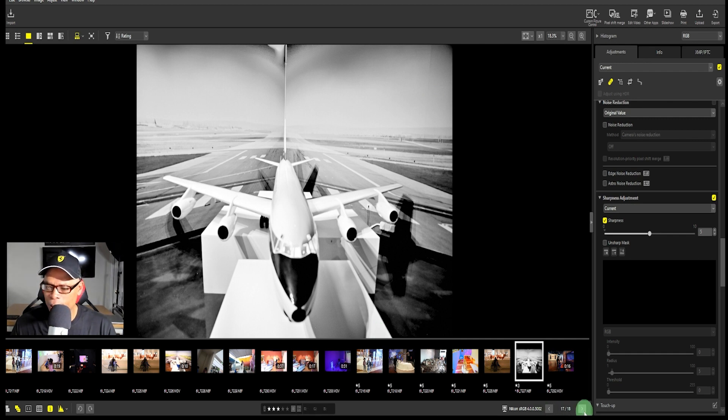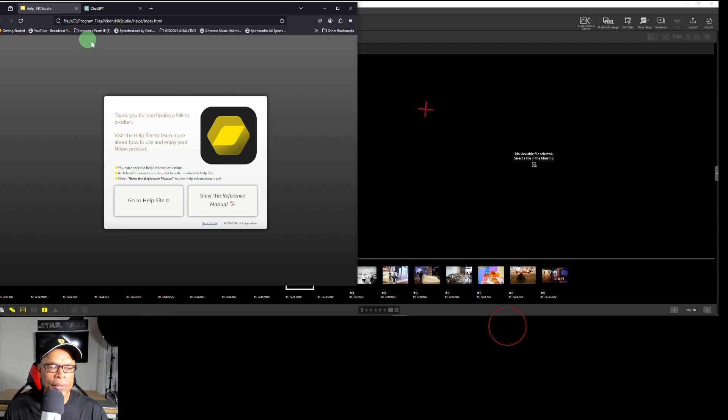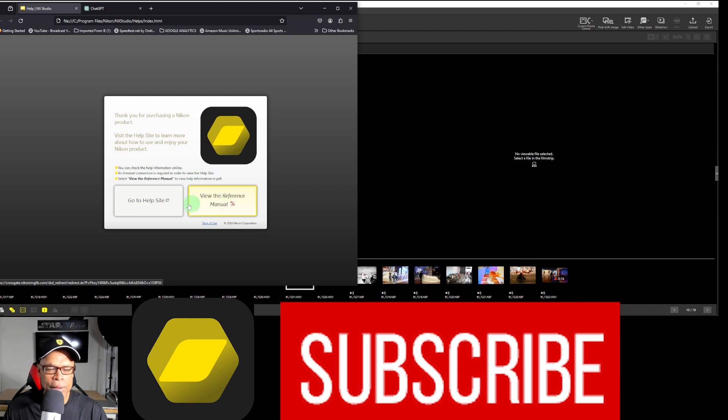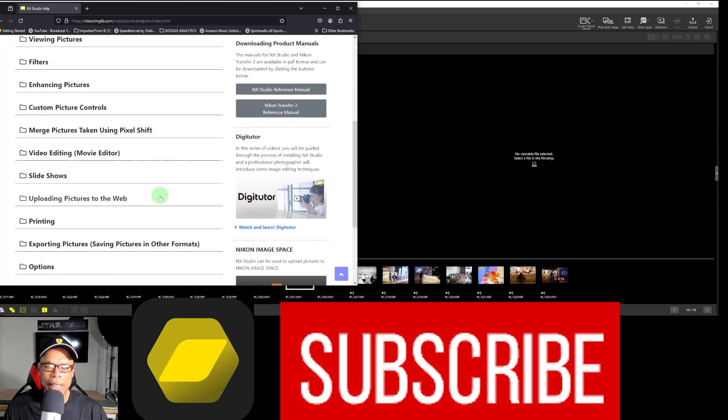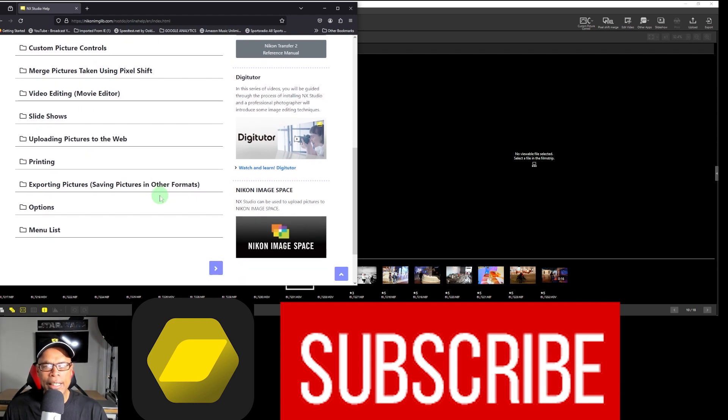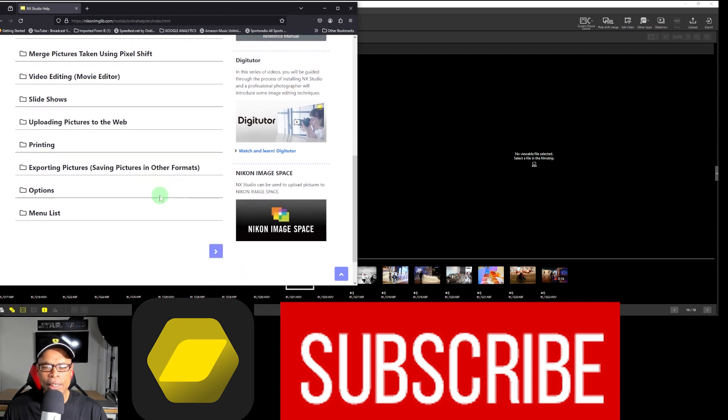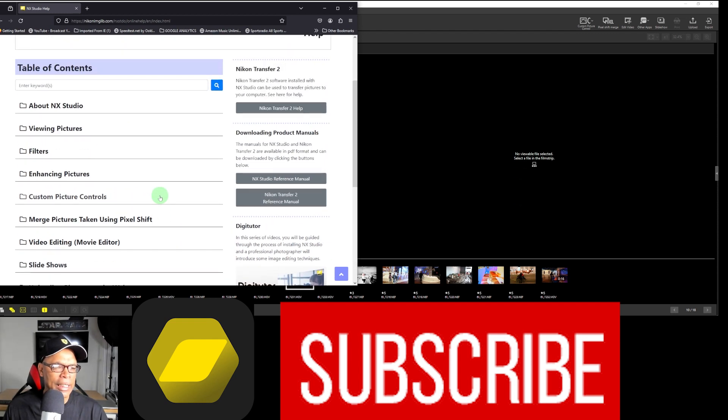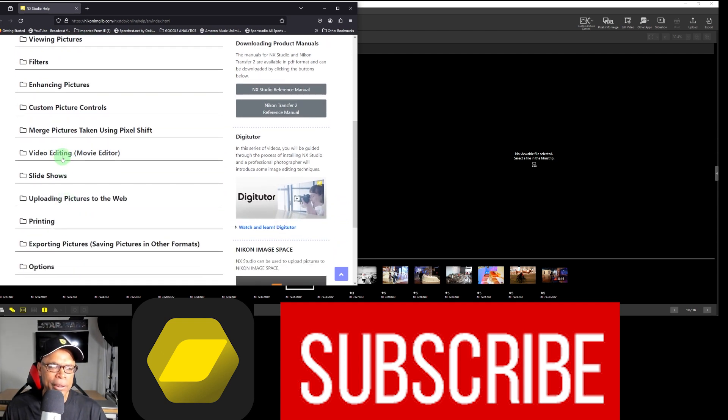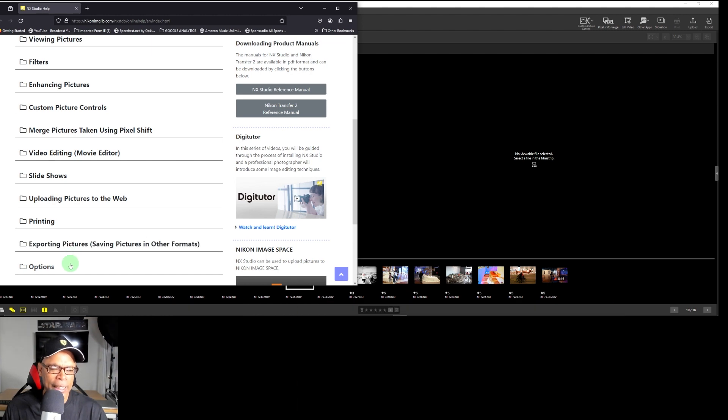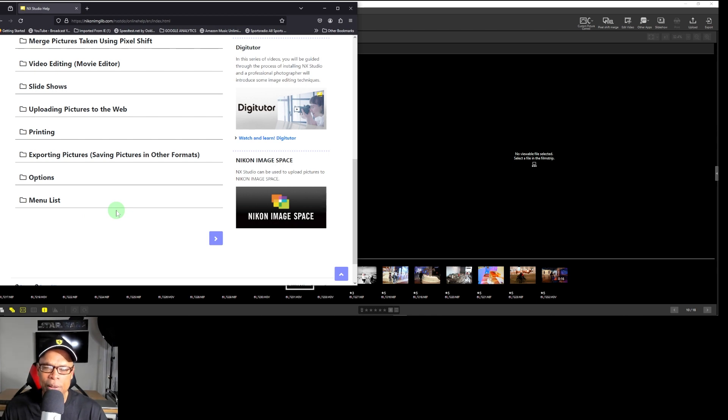Let's move to another photo. If you need any more help with NX Studio, you can always go to the help site and view the reference manual. This is NX Studio help, and you can download product manuals for NX Studio and NX Transfer 2, and get information about viewing pictures, filters, enhancing pictures, custom picture controls, merged pictures, pixel shift, video editing, slideshows, uploading pictures to the web, printing, exporting pictures, and options. You can get whatever you need and menu lists for anything not mentioned in this video.